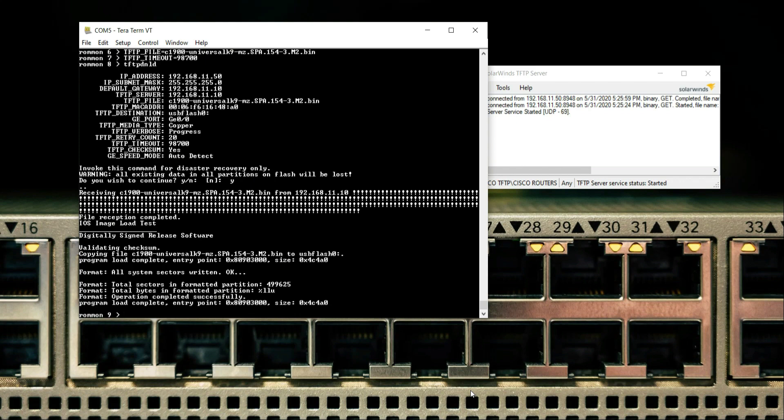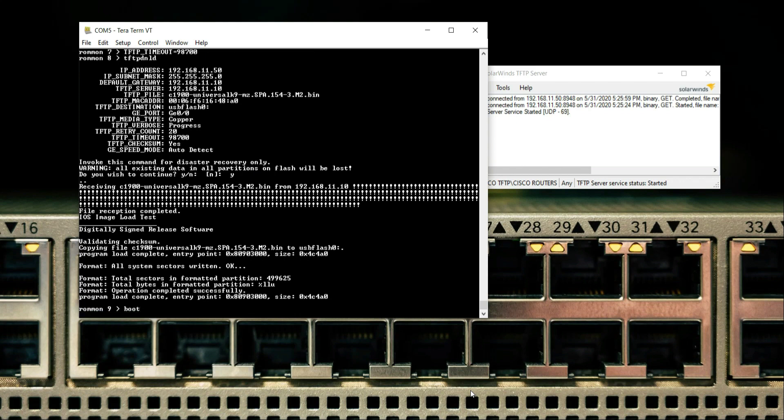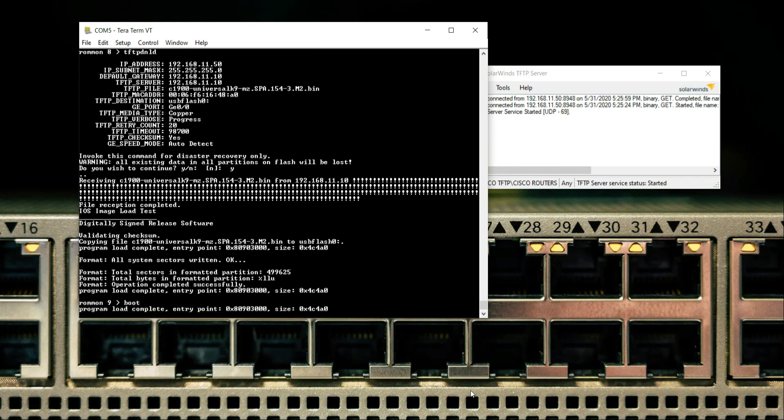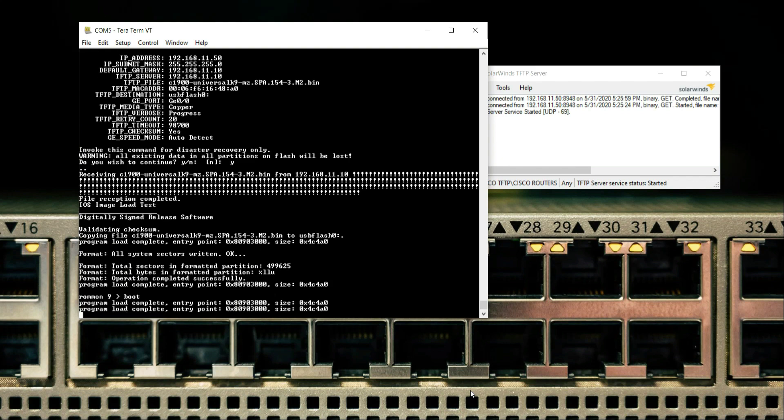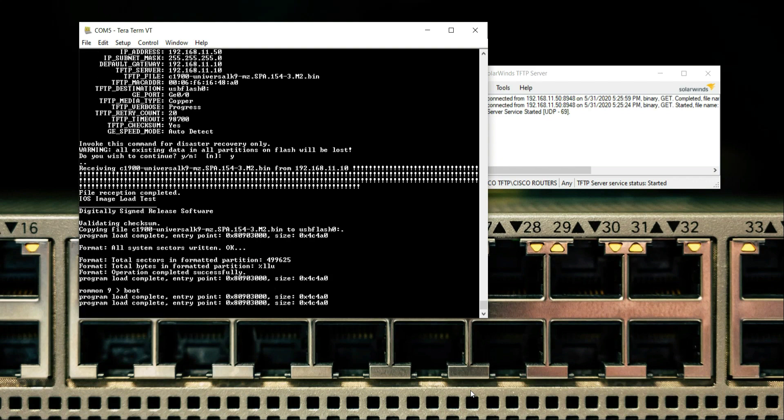All the tests are being passed. We will type the command 'boot' and then the iOS will be booted from the flash. As you can see, program load completed, entry point 0x80983008. The iOS is being loaded from the flash memory.